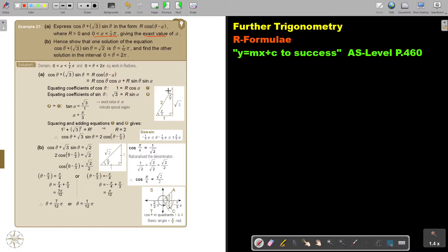This angle is 60° or pi over 3, and this angle is 30° or pi over 6. Now I must think: where is tan? Because tan is opposite over adjacent. So we are working from this angle, and I can say that acute angle α is pi over 3. That's why they used the word 'exact'.